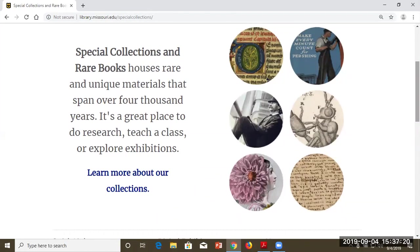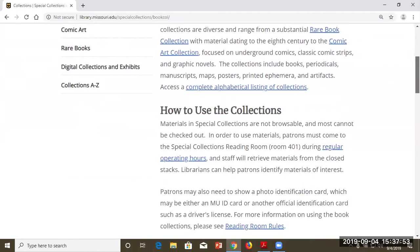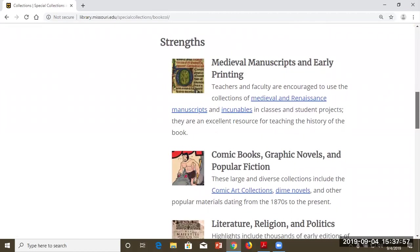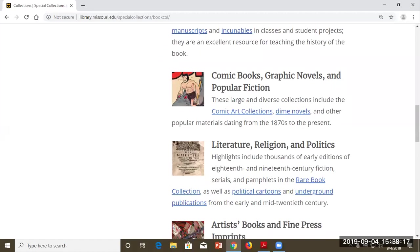We do have procedures in place for you to use the materials, and I want to make sure you know this is not to keep you away — it's definitely open to everyone. You're welcome to come in and request anything in the collection. On our website, we have an overview of our collection strengths. Medieval manuscripts and early printing is one strength, with manuscripts going back to the eighth century through the Renaissance, and the very earliest printed books. We also have a leaf from the Gutenberg Bible.